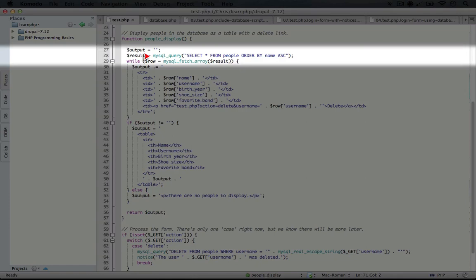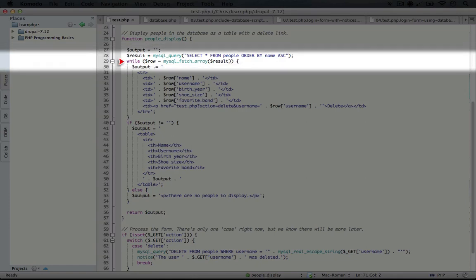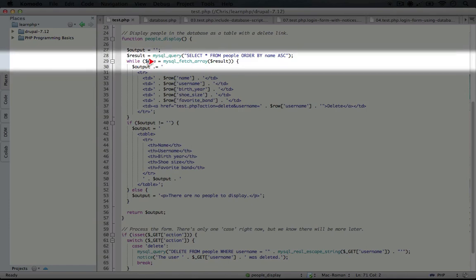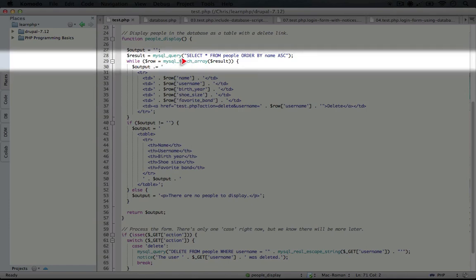and just like we did in our original MySQL example, we're going to loop through each item using a while statement, using the MySQL fetch array to assign an array version of each record to the row variable.